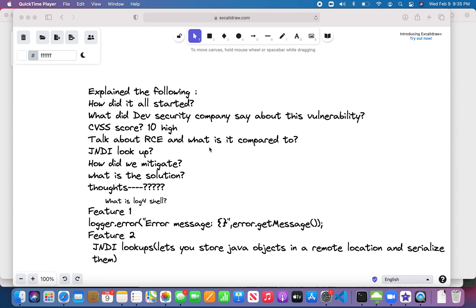Back in December 2021, someone from China figured out that the popular Log4j logging mechanism was actually exploited due to a major vulnerability. The moment it was identified, it was reported to the Apache Foundation team, who looked into the details of the issue and confirmed that yes, whatever was reported is true and it is really a big threat and vulnerable area.